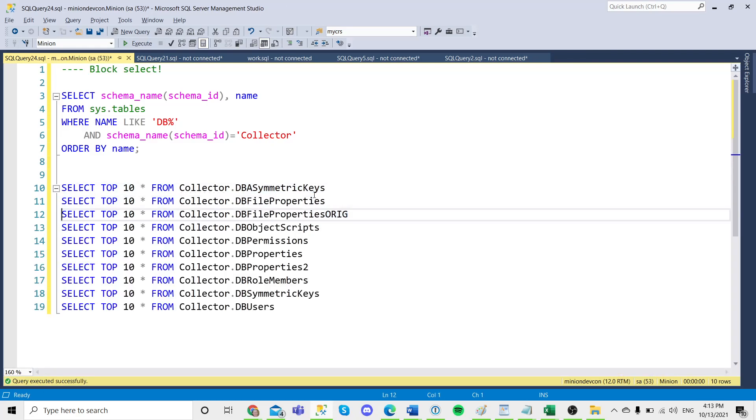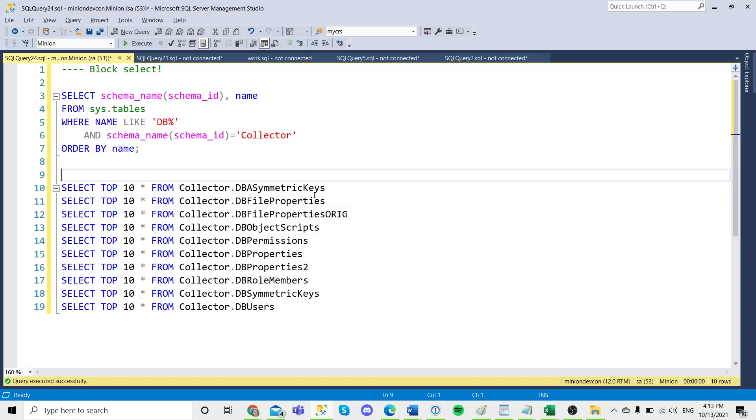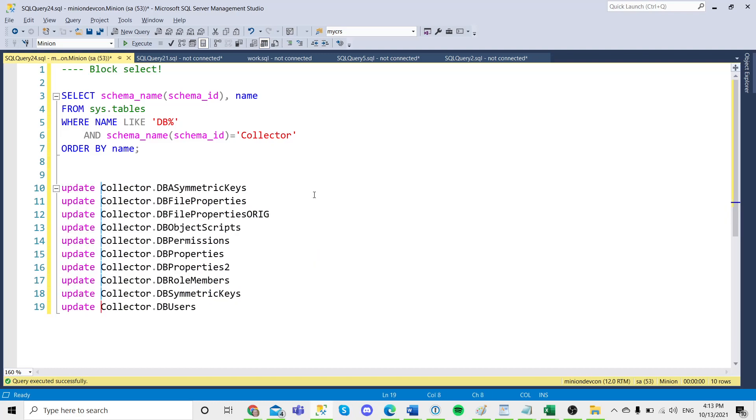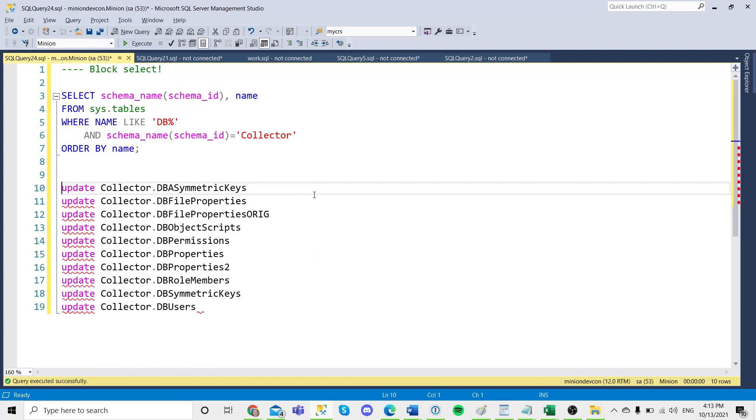I find block select very, very handy. So, same thing if you were going to make these into update statements, again, just shift alt,